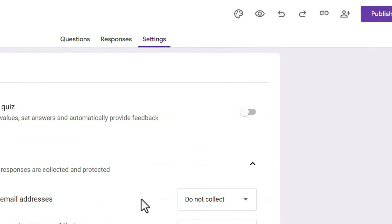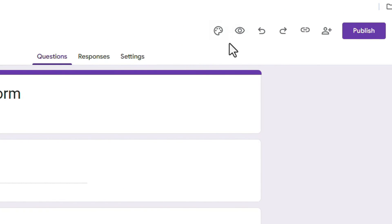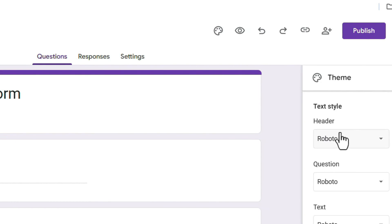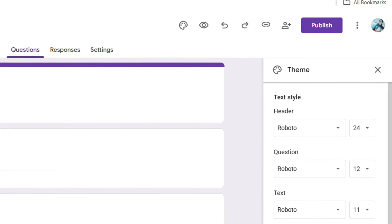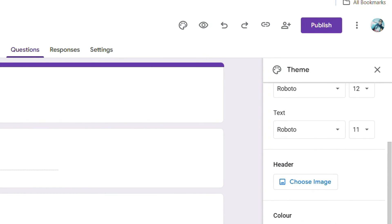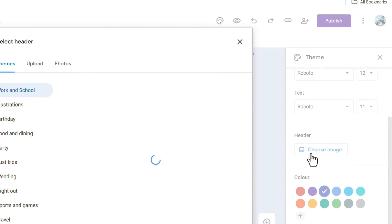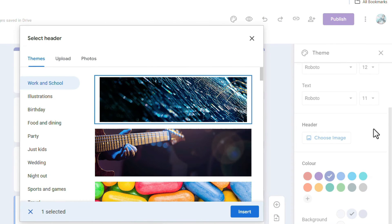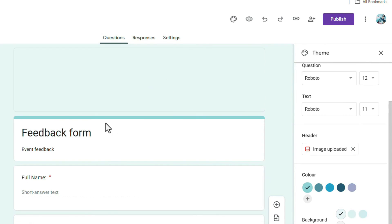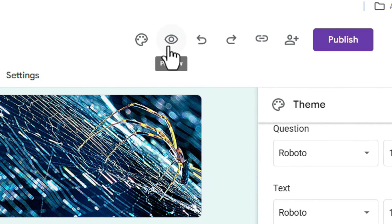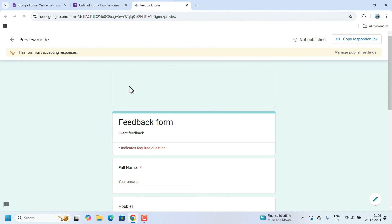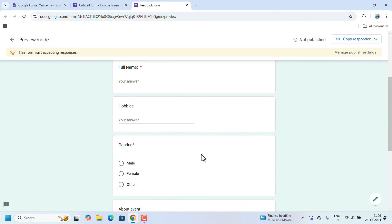There is also an option to customize the theme of the form. Click on it to choose the color of the form, set a background, or upload an image such as a company logo. You can browse from your computer. In preview mode, you can see how the Google Form will look to the users.